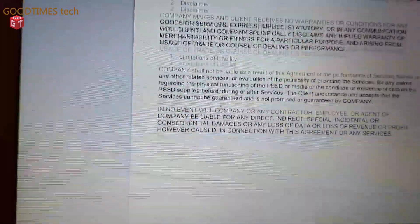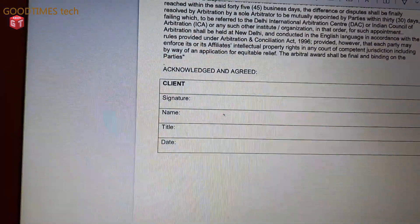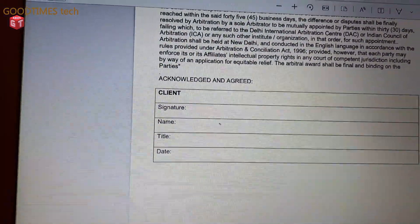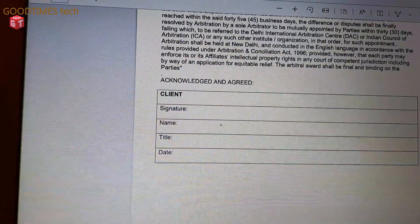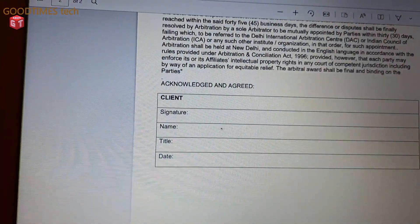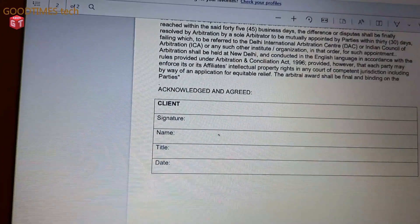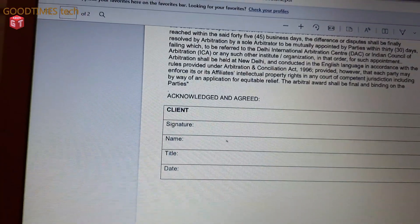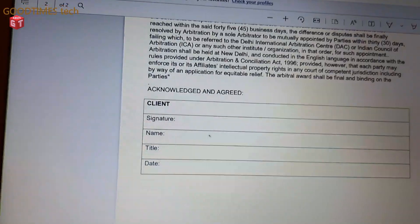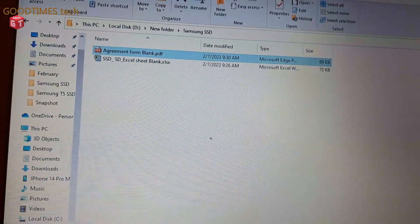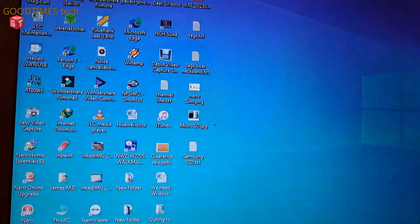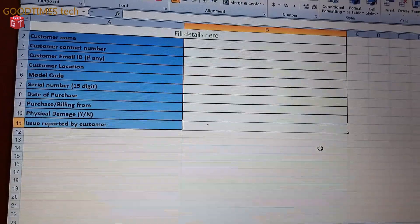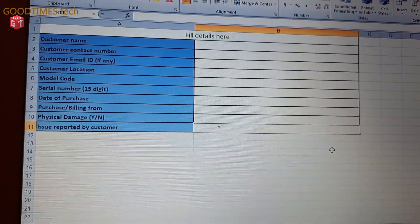Here the signature, then name of the customer - that is your name. Title: you are the owner or service provider or something. And date - the date on which you are signing this document or file. After filling these two files, send them back to the email ID that has been given to you. Just reply to the email ID along with these two attachments.